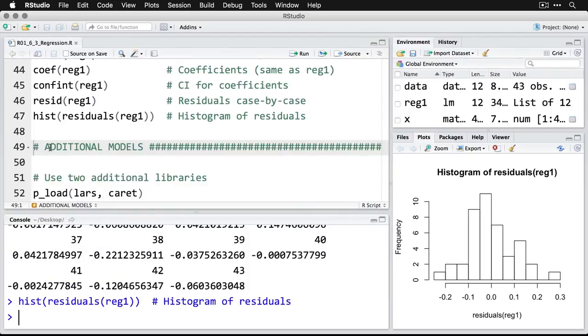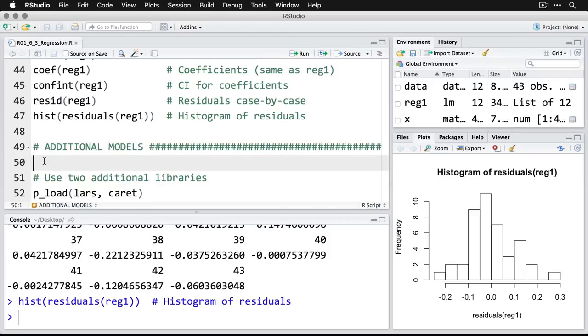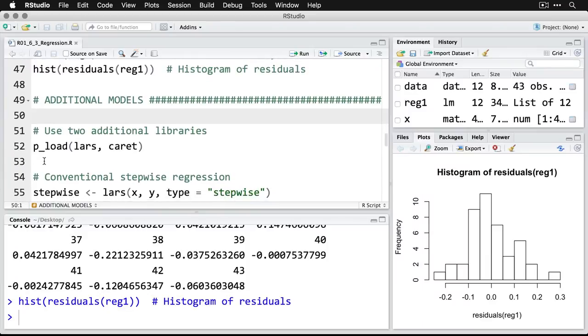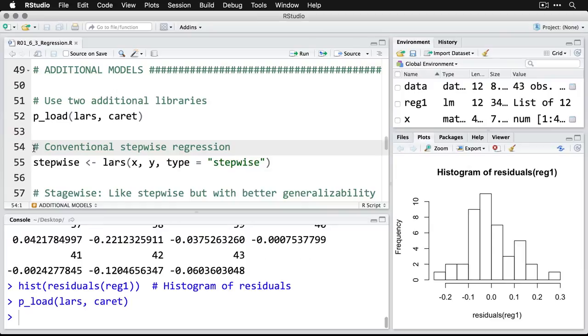Now I want to show you something a little more complicated. We're going to do different kinds of regression. I'm going to use two additional libraries for this. One is called Lars, that stands for least angle regression, and caret, which stands for classification and regression training. We'll do that by loading those two.